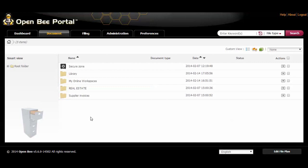In order to import multiple documents and folders from your desktop into OpenBee Portal, you can use the import from zip feature.